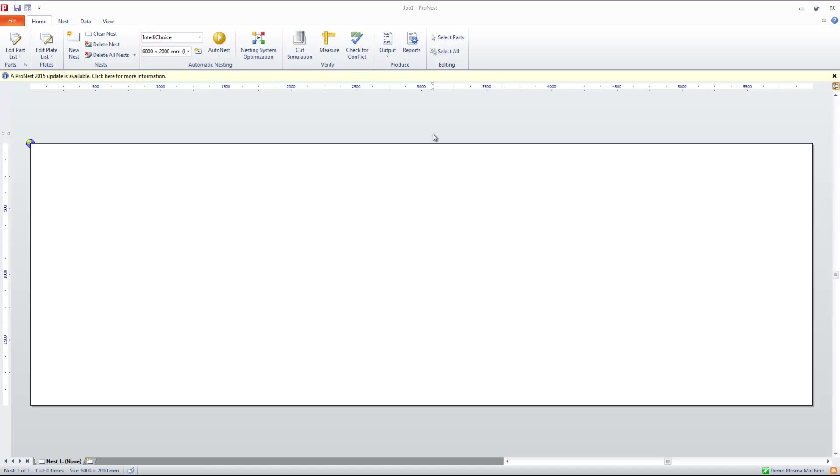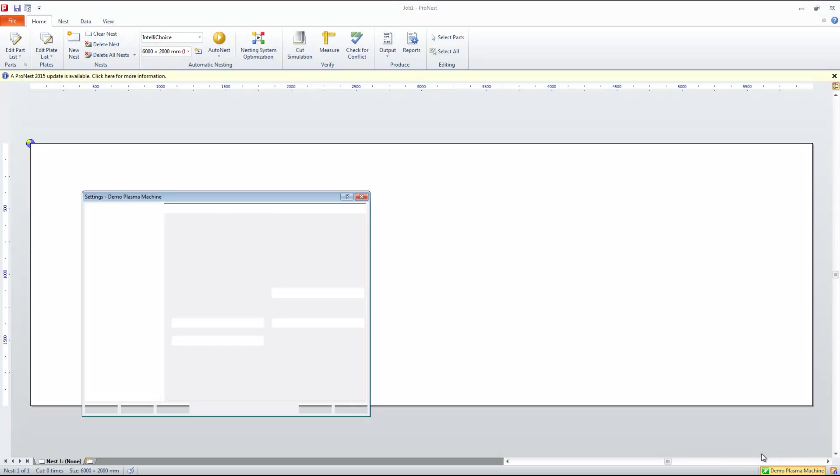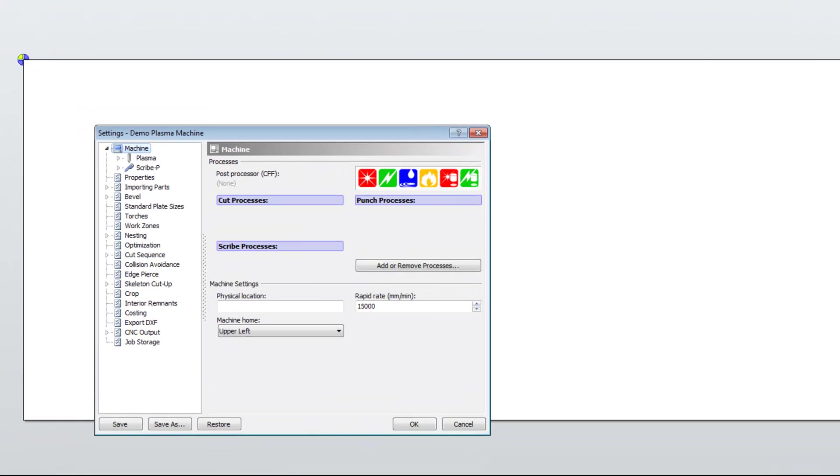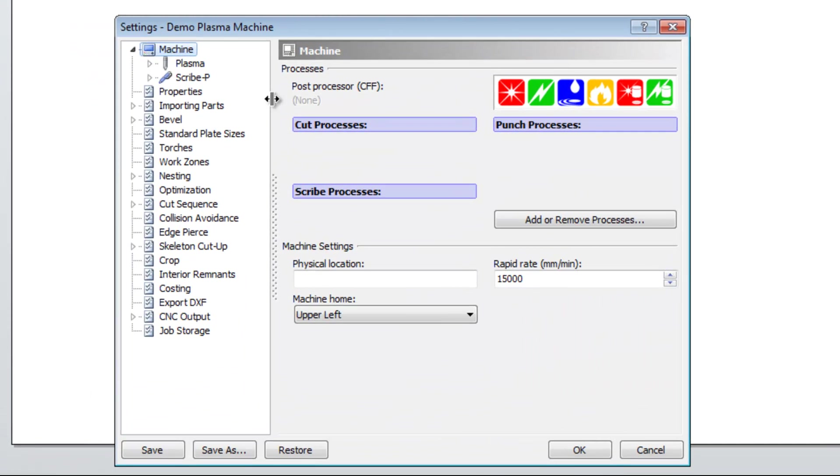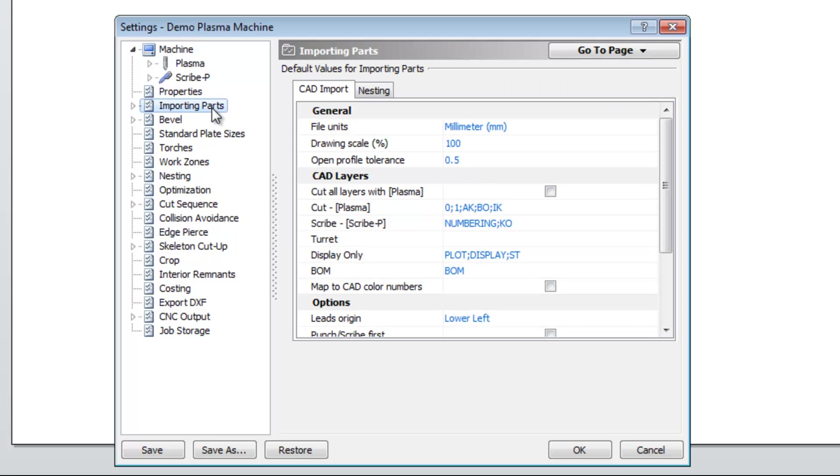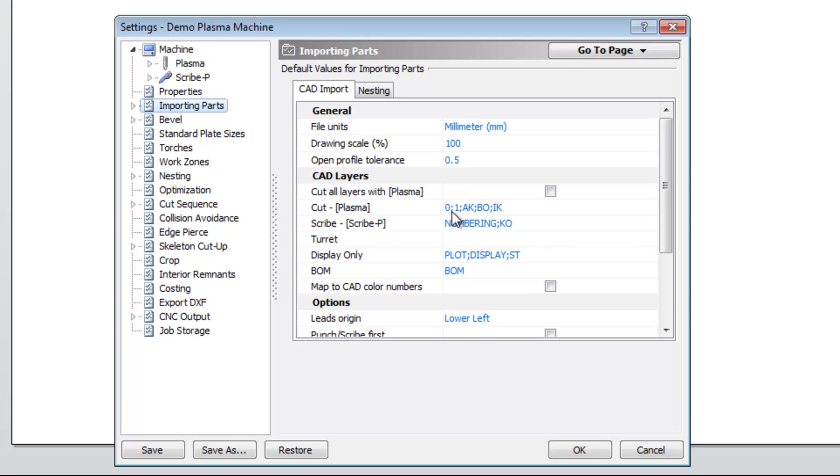We're going to set about setting up this link now. The first thing that we're going to do is within ProNest, look at the machine that we're going to be using. Click that and select the settings button and then select the importing parts option from the settings dialog. Within here there are three main areas that we want to look at. We want to look at the cutting area, the scribe area and also the display only area here. Within the cut area we have 0, 1, AK, BO and IK, all separated by semicolons.